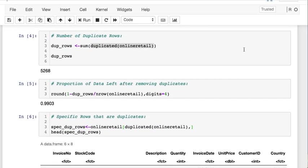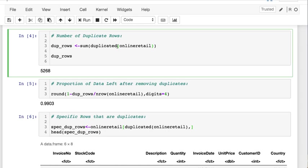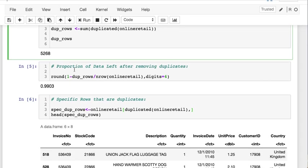If you're looking to find duplicate values, you just say duplicated and then parenthesis and whatever you're calling. Here I wanted to find the number of duplicated rows. It turns out that we have 5,268. It's minuscule and less than 1%. We retained over 99% of our original data after we got rid of the duplicated rows.